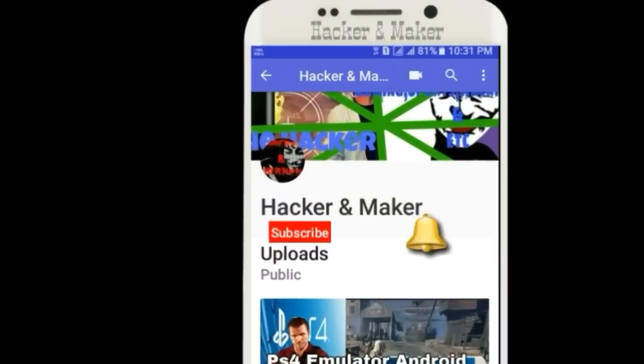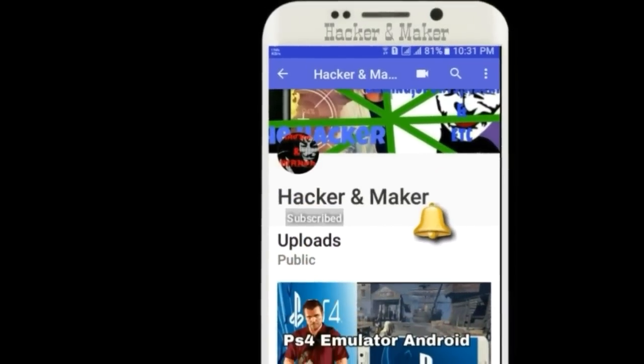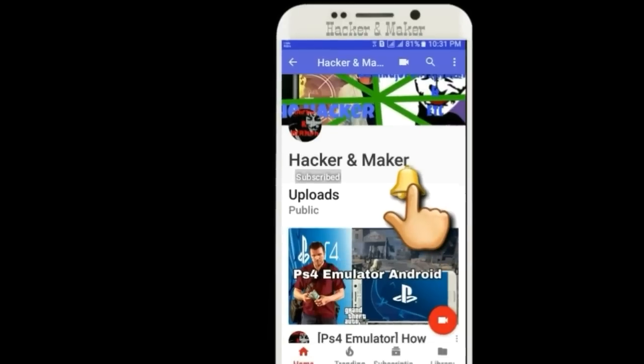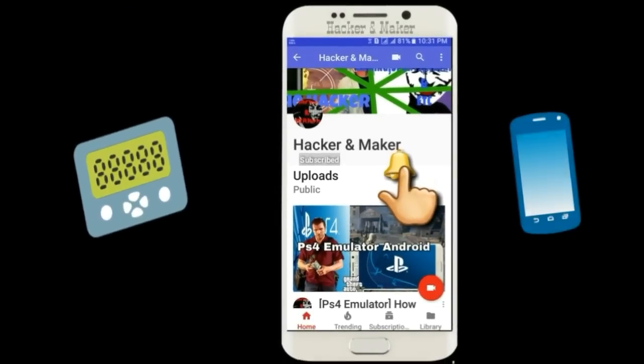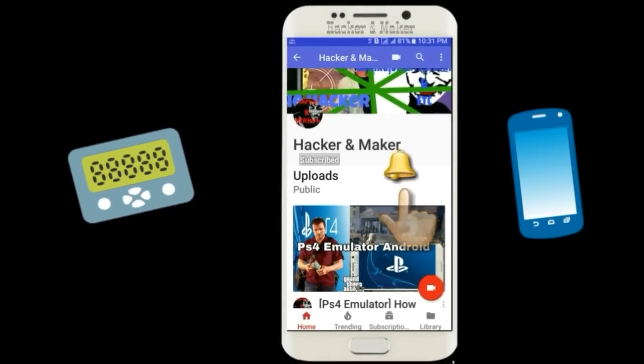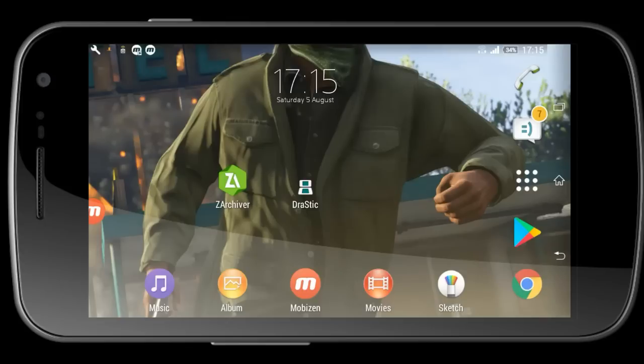Friends, first of all subscribe to my channel and press the bell icon for more gaming videos and tutorials. Hi friends, I am Safwan and welcome to my channel Hacker and Maker. Today I'm going to show you how to download GTA 6 mod on Android.